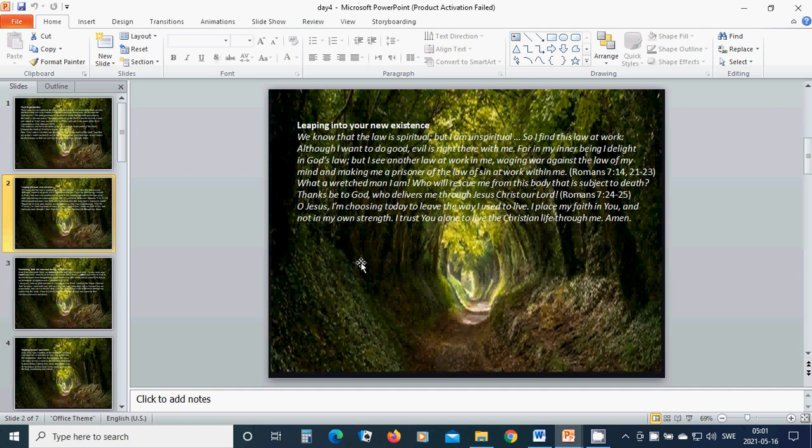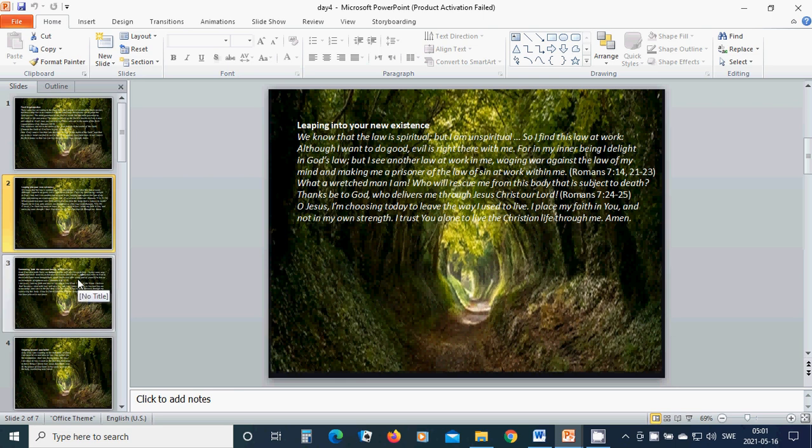Summoning forth the awesome beauty of Christ in you. Now if we died with Christ, we believe that we will also live with Him. In the same way, count yourselves dead to sin but alive to God in Christ Jesus.